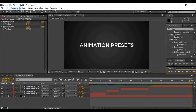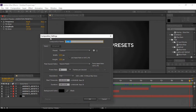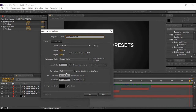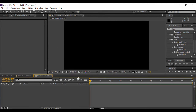First of all, go to Composition and create a new composition. You can name it anything you want — I'm naming it 'Animation Presets'. Keep the frame rate at 30 frames per second, and for this animation I'm keeping a duration of around 10 seconds. Hit OK.